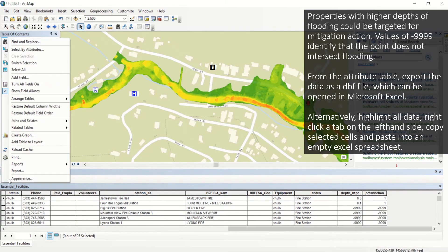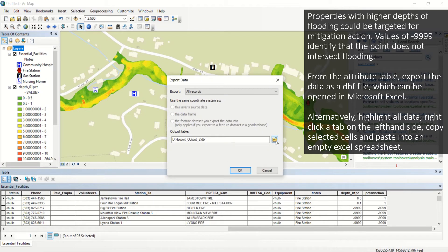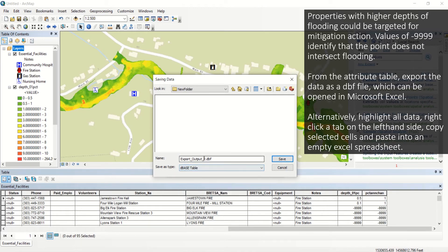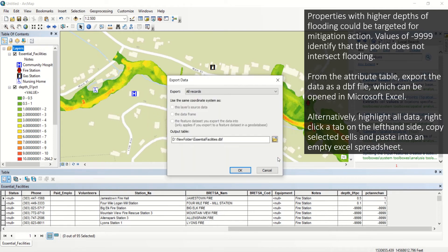Properties with higher depths of flooding could be targeted for mitigation action. Values of negative 9999 identify that the point does not intersect flooding. From the attribute table, export the data as a DBF file which can be opened in Microsoft Excel. Alternatively, highlight all data, right-click a tab on the left-hand side, copy selected cells, and paste into an empty Excel spreadsheet.